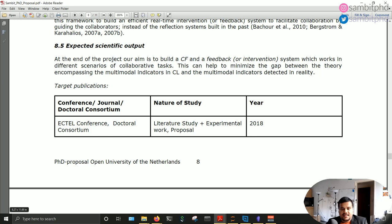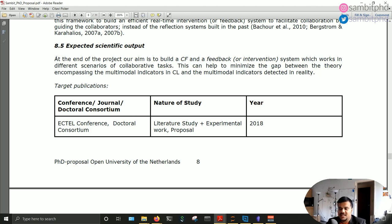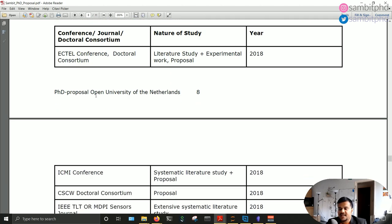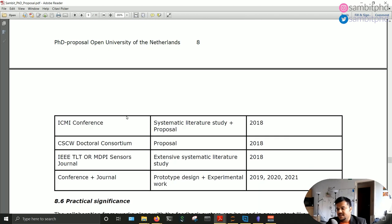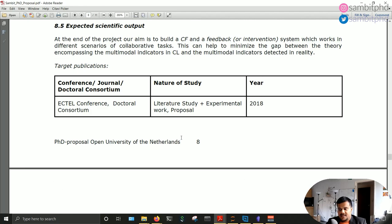Sections 8.5 and 8.6 establish the output and publication plan — what outlets you will target and what the expected scientific output is. For target publications, while talking with your research group or reading articles, you identify journals or conference outlets that publish work in your area. You give a rough idea of the year — none of this needs to be strict, but having it on paper drives you in that direction.